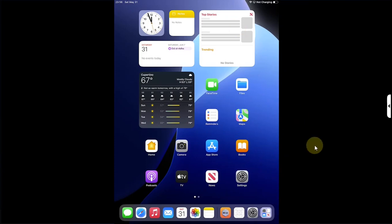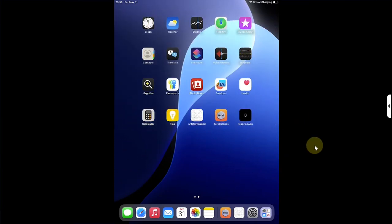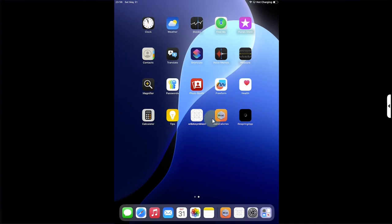iOS 18.3 RC is still signed, which means you can easily downgrade to iOS 18.3 RC and then enjoy apps like ZeroCalories, MDC, and so on.